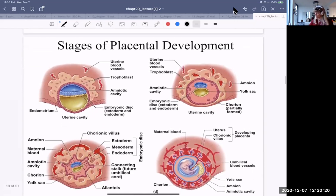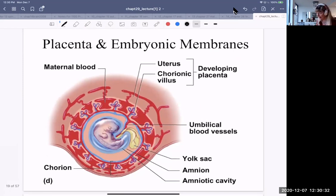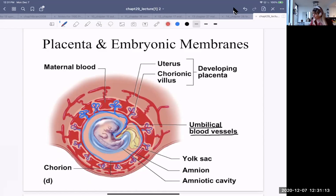Here are the stages of placental development. It's important to note that embryonic and maternal blood do not mix — they are separate. Nutrients and gases diffuse from the maternal vessels to the embryonic vessels and are transported in the umbilical cord. The chorionic blood vessels go out and form the chorionic villi, where they exchange gases and nutrients with the pool of maternal blood.